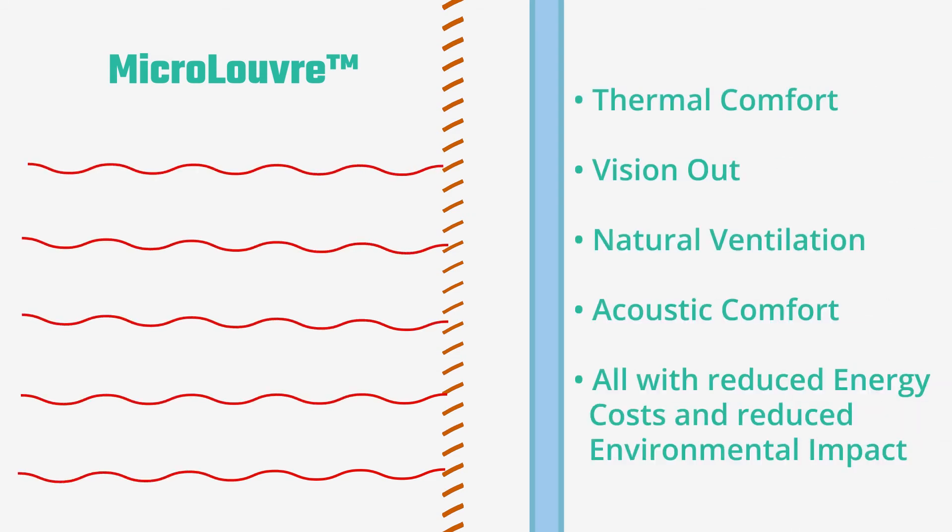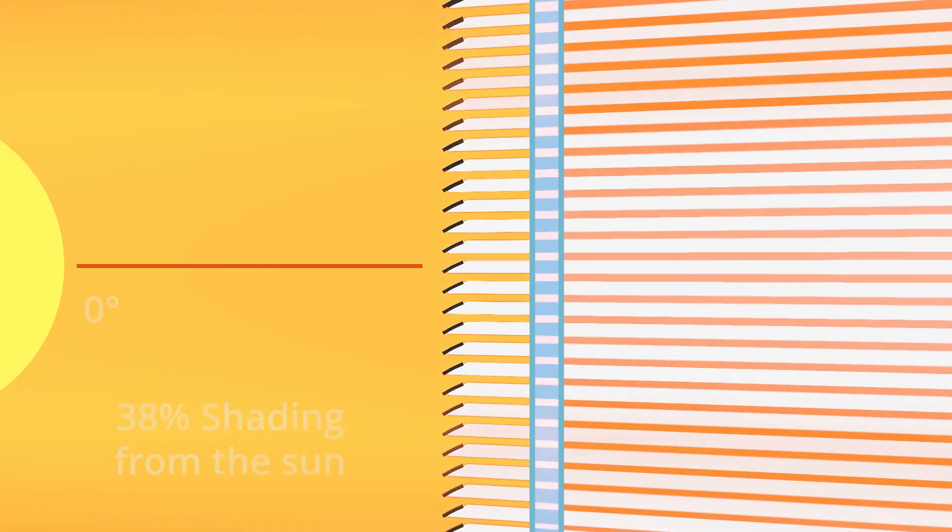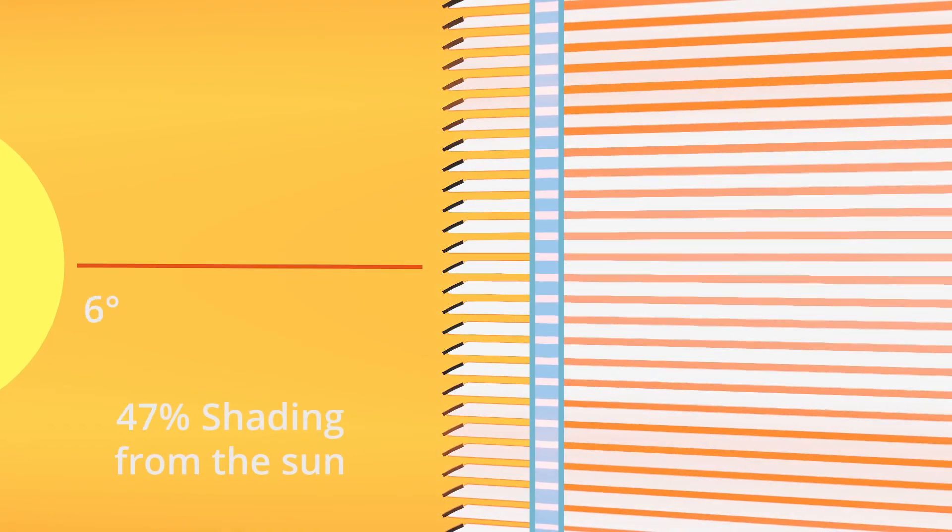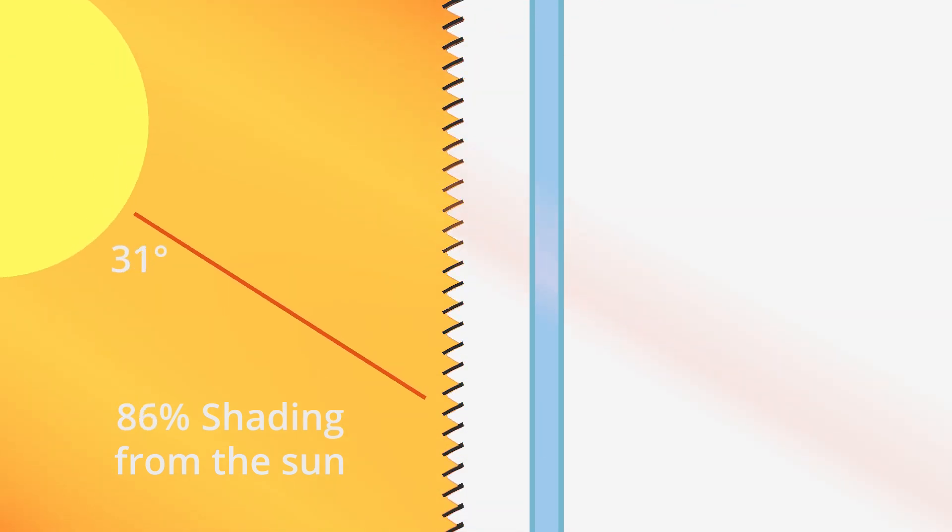Micro-louvre has over 700 paper-thin bronze louvres in every metre, angled and spaced to give 100% solar protection from the hottest summer sun.